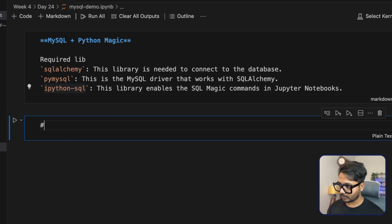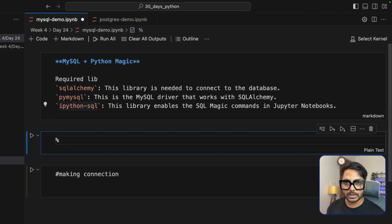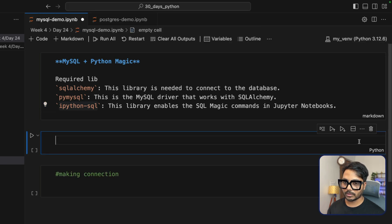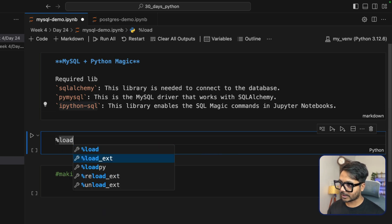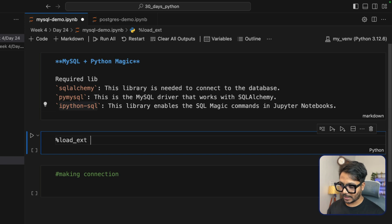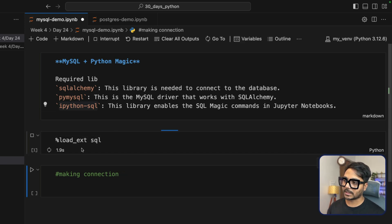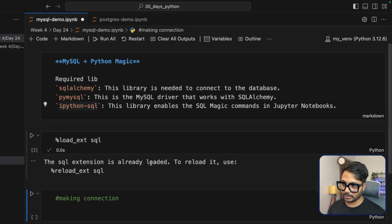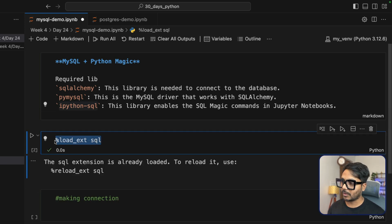Before making the connection, we need to load the magic command. Convert the cell to Python, then say: %load_ext sql. This loads SQL into your script. It will only work once you have installed SQLAlchemy and IPython SQL. You can see SQL is now loaded — if you try again, it will say SQL is already loaded.